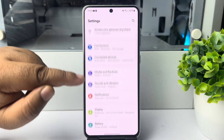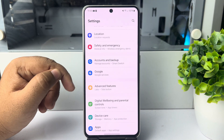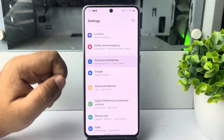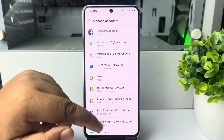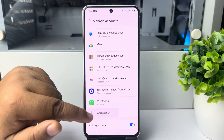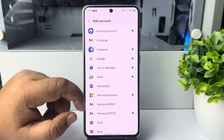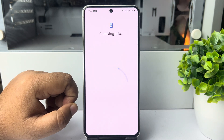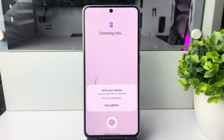Once you have successfully installed the app, go to your Settings from the mobile. In Settings, scroll down and tap on Accounts and Backup, then tap on Manage Accounts. Scroll down, tap on Add Account, and select Google account.